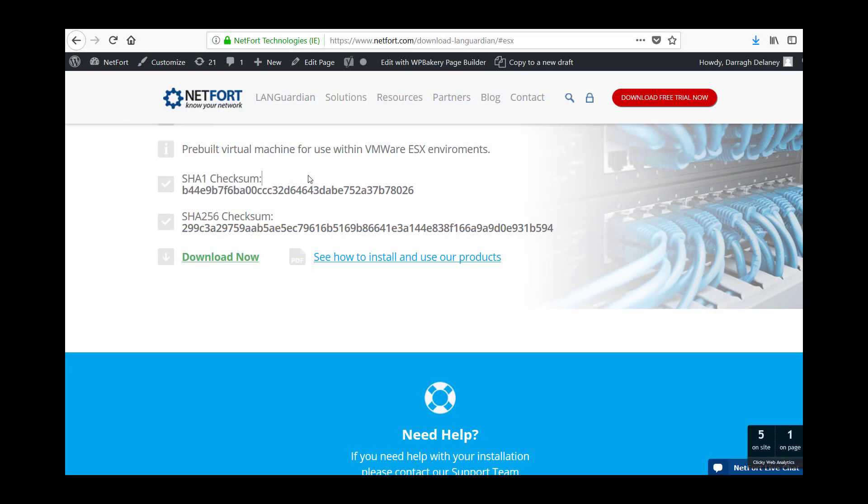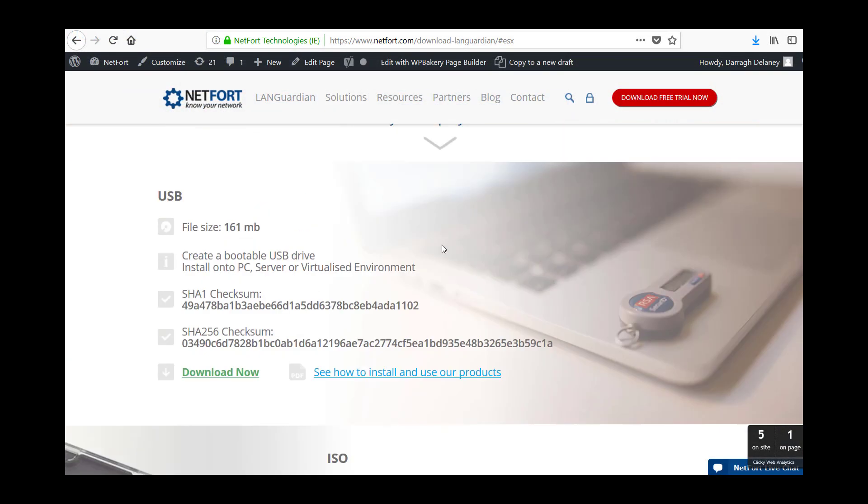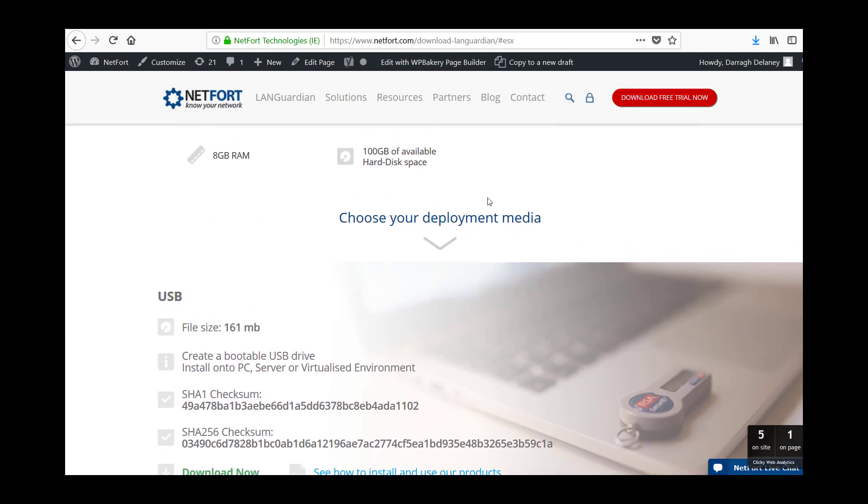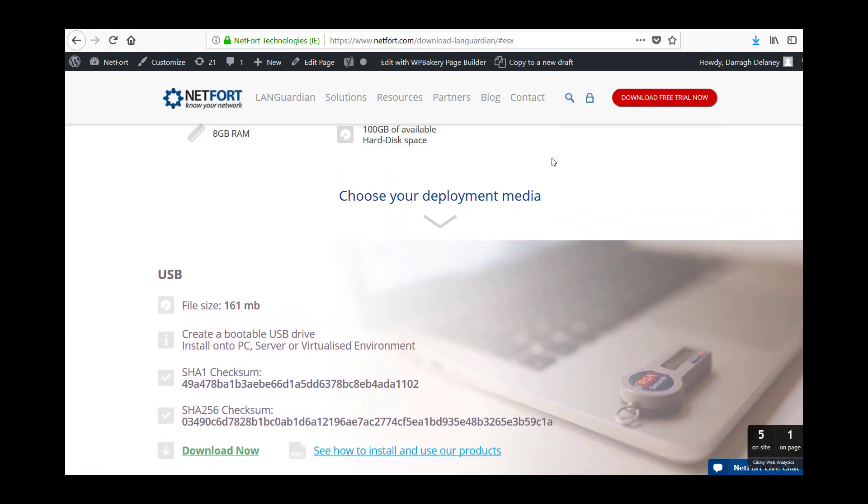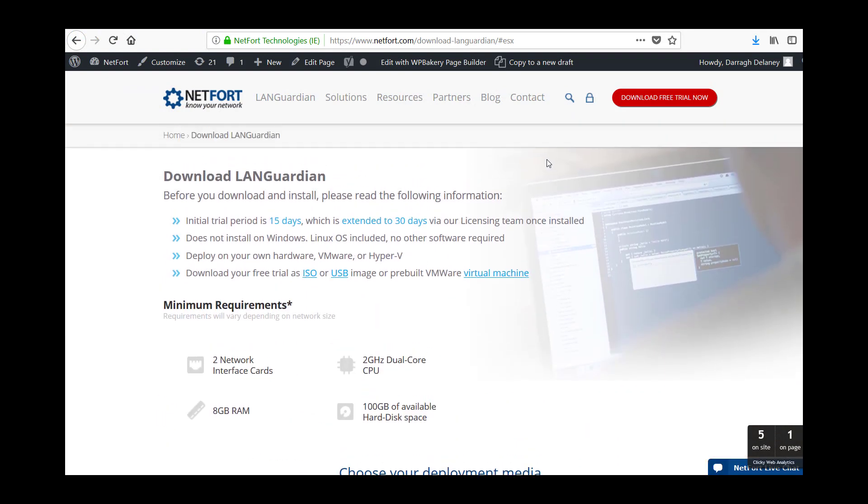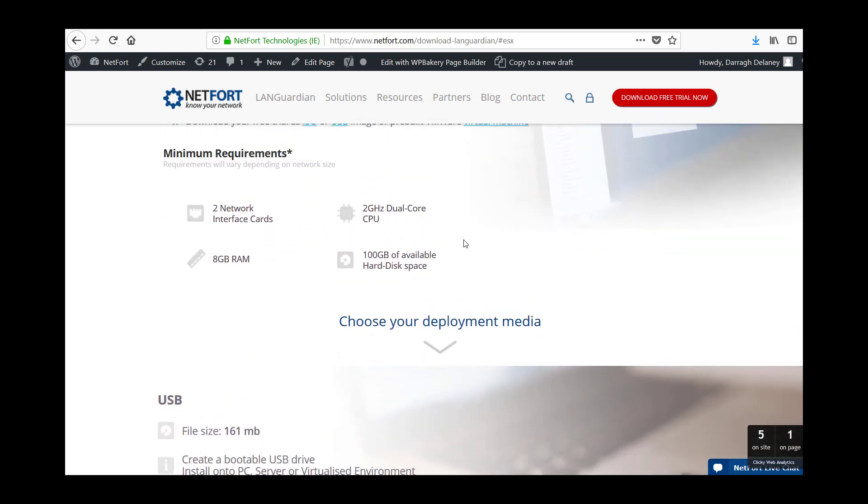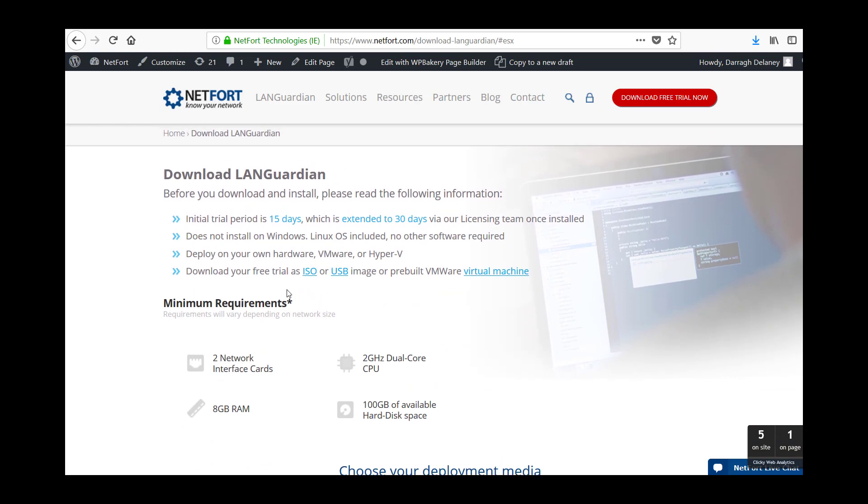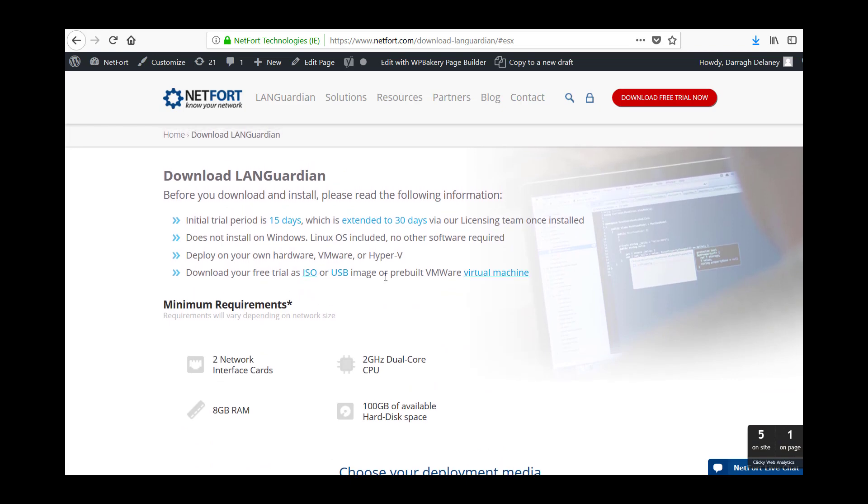Now the first step to get LANGuardian installed is to download the LANGuardian software from Netfort.com so if you go to the website, click the red download trial button here, fill in the form and you get to this page. Now there are three options, ISO, USB or a virtual machine.